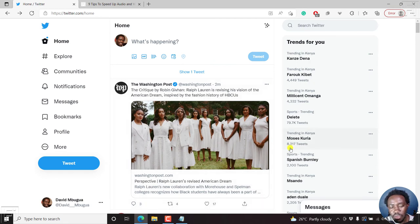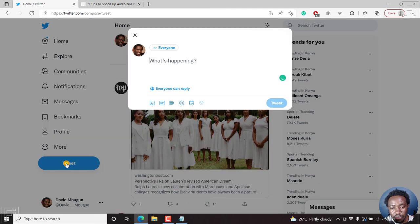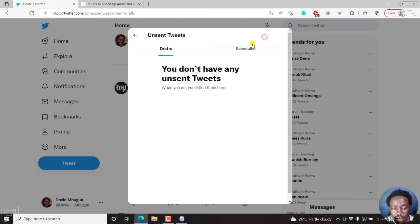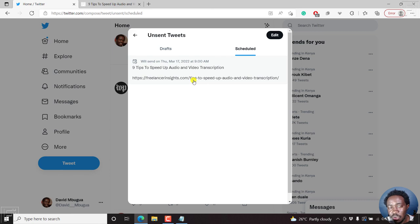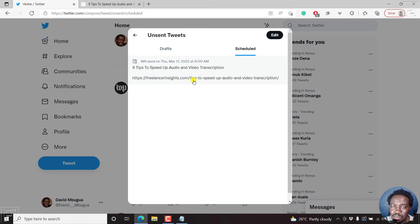You'll see your tweet will be sent on Thursday, and you can view and do anything you want. If I click on Tweet, you'll see something called Unsent Tweets — this is where you can see the scheduled tweets. If I click on that, there's nothing in drafts, but in the scheduled tweets you can see your tweet. That is how you can see scheduled tweets in Twitter for web. Thanks for watching. My name is David. Until next time, stay safe and never stop learning.